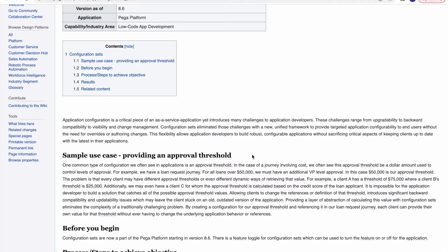To handle these situations, what developers usually do is create a data type, keep this kind of information in a table, and then using data pages and report definitions, fetch that information and use it in conditions. But if you're a citizen developer, it's not easy to create a data table, set up a data page, and write conditions. To avoid these complications, Pega has come up with configuration sets.